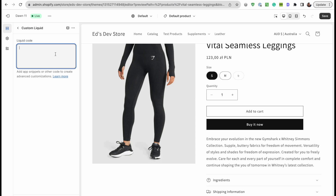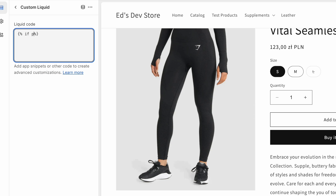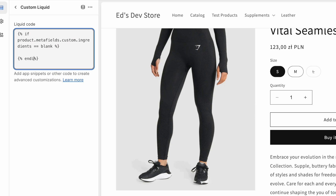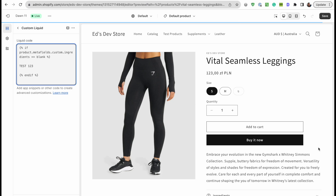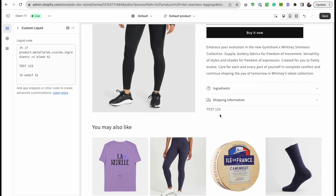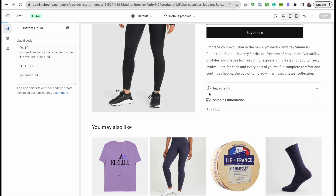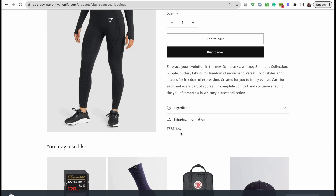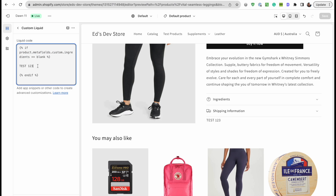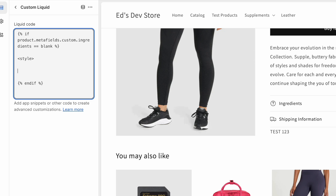Back in our code, I'll write some Liquid logic: `{% if product.metafields.custom.ingredients == blank %}` — note it's `product` this time, not `collection` — then close with `{% endif %}`. Inside I'll just output the word 'test' to verify it's working. You should see it output on the leggings product, meaning the metafield is blank there. On the multivitamin product you won't see it because the metafield is filled. Our condition is working.